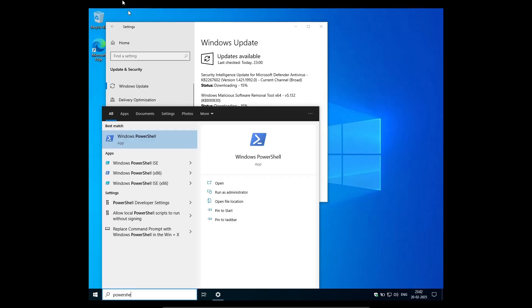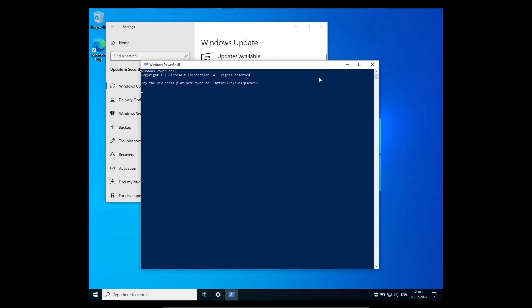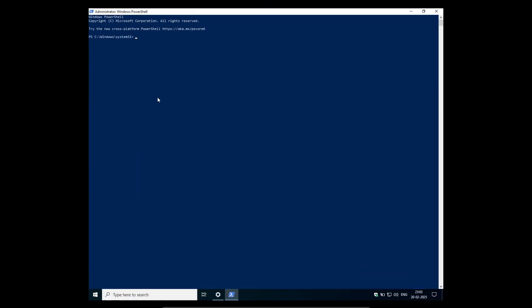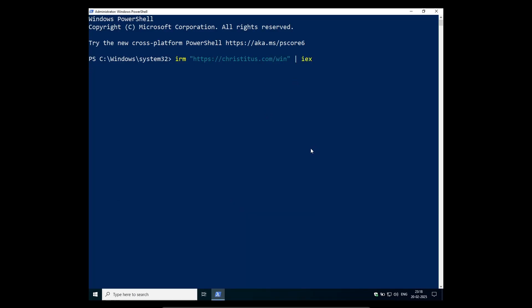So once the update is downloaded and you may have restarted your PC, just open powershell as admin. And then type irm christitus.com iex. And what this is going to do is run a script,